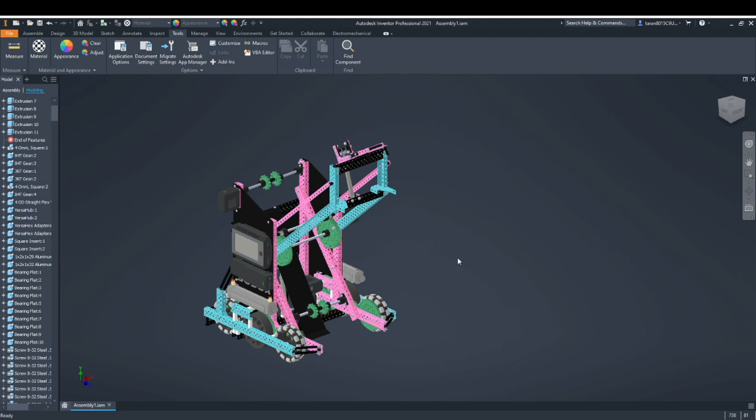Blender has an easy way to split a mesh into loose parts, which will split any exported robot assembly into its component parts, but it does not discriminate. When it says every part, it means every part. It is a substantial amount of work to regroup the likely thousands of pieces the motors and wheels will be split into.